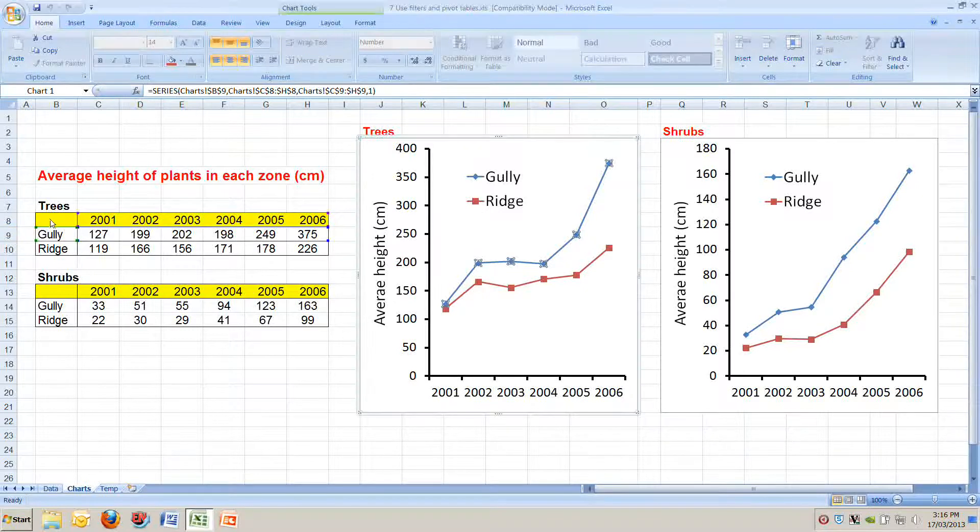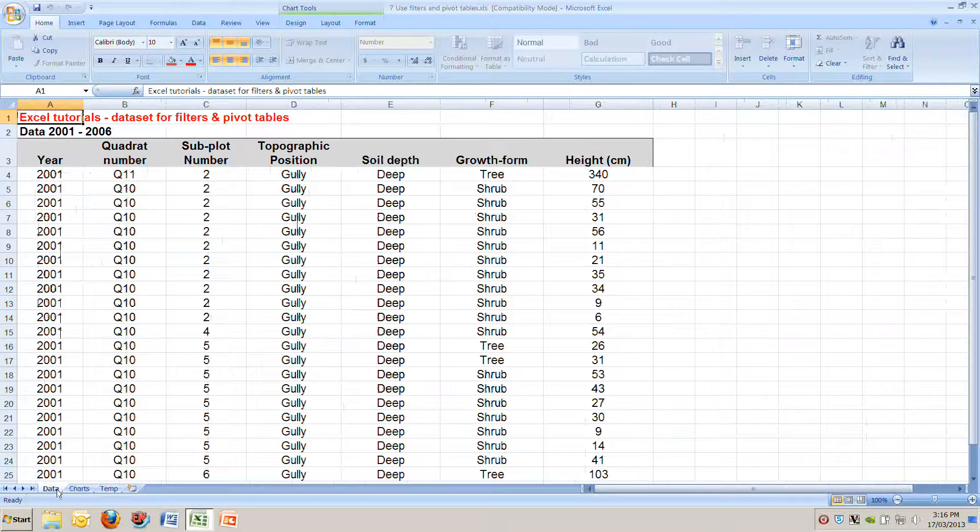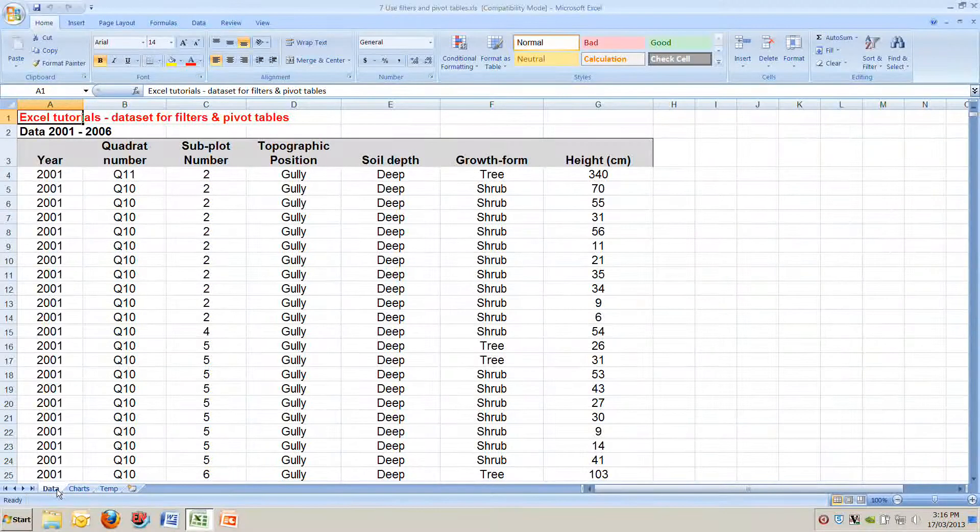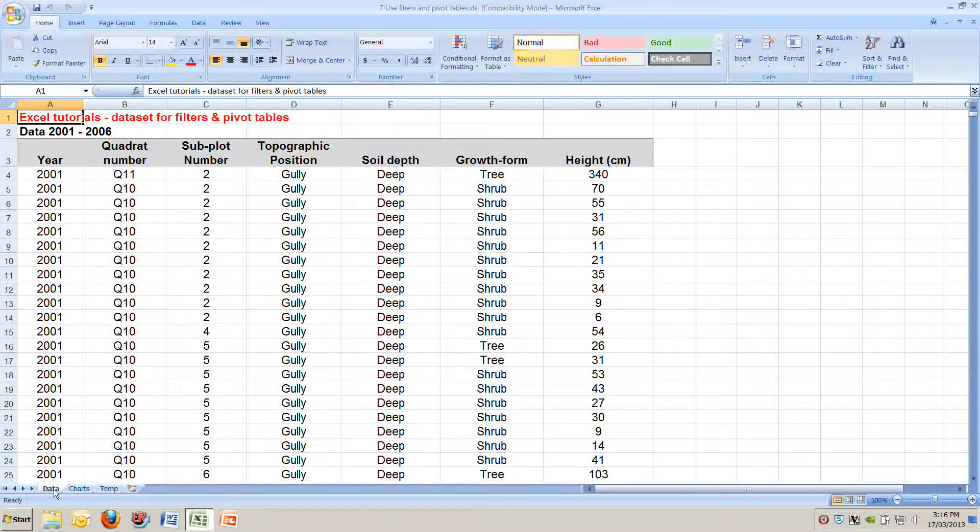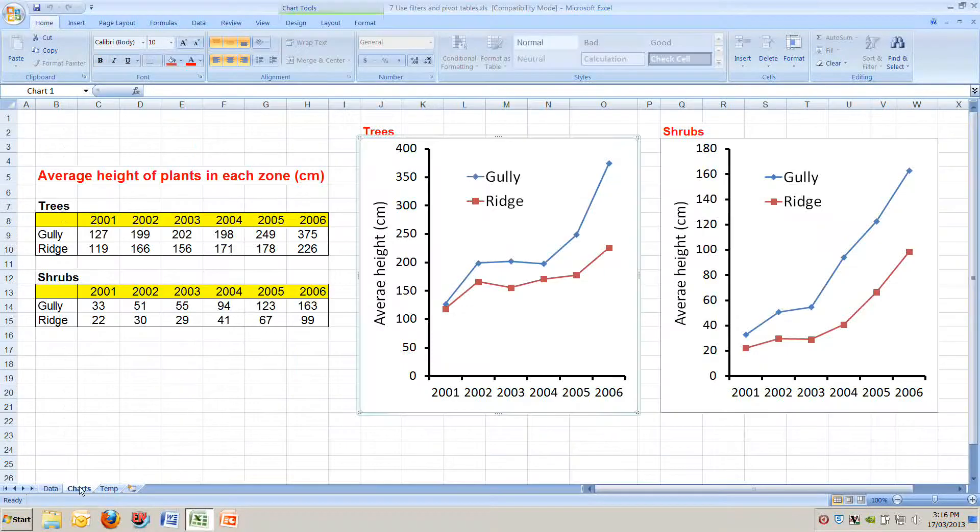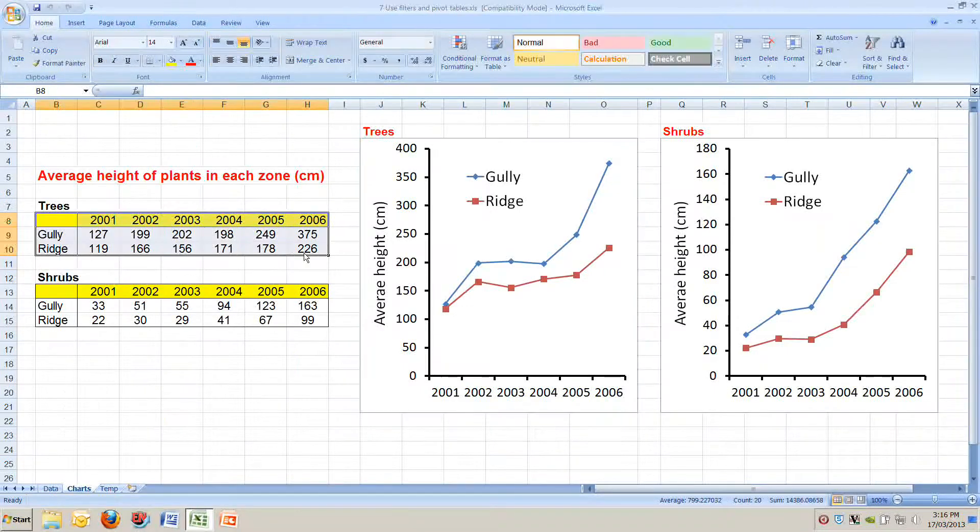Then we need to make another chart for shrubs like on the right. Both of these charts are drawn from the data in these tables on the left and these data tables are drawn from the big data table on the data tab here.